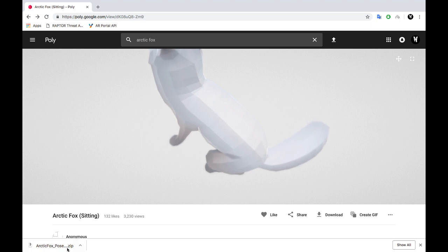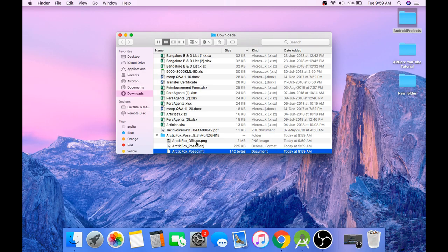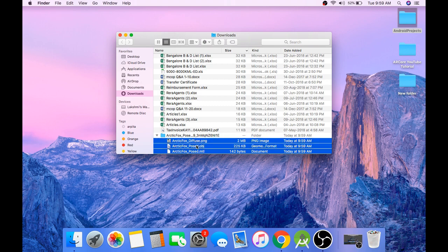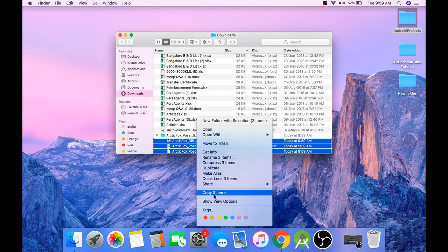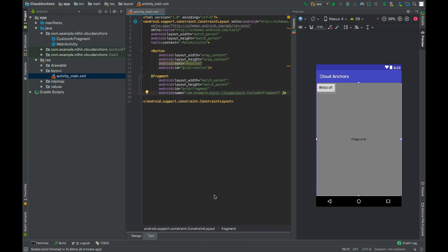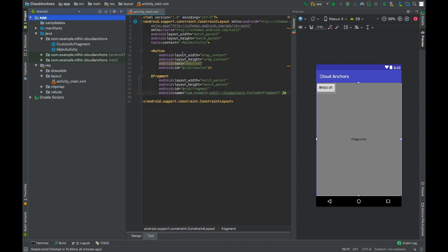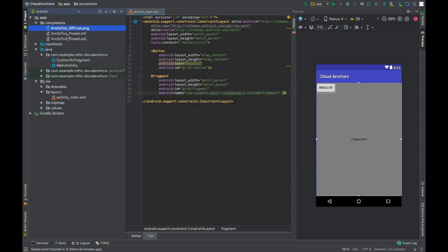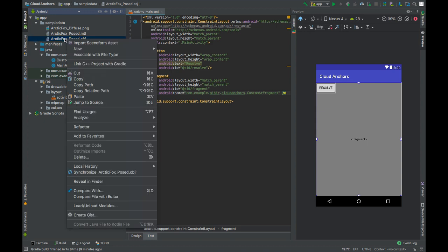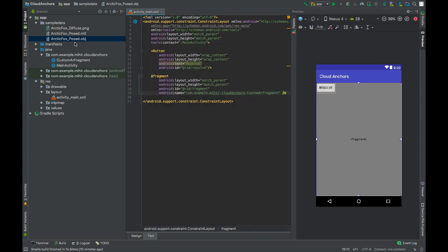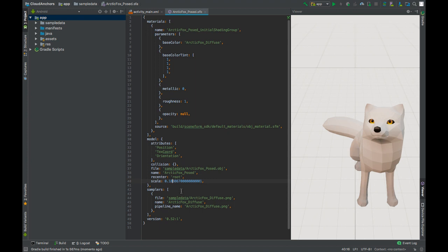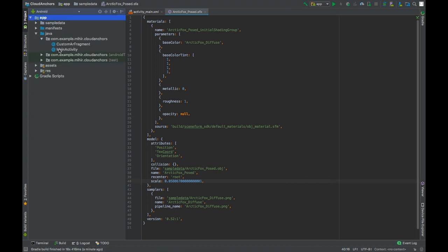Extract the file and copy these three files from the folder. Create a new sample data directory, importing from asset. Reduce the scale of this model. Replace the first two digits with 0.5. Press command S to save. Now go to MainActivity.java file.